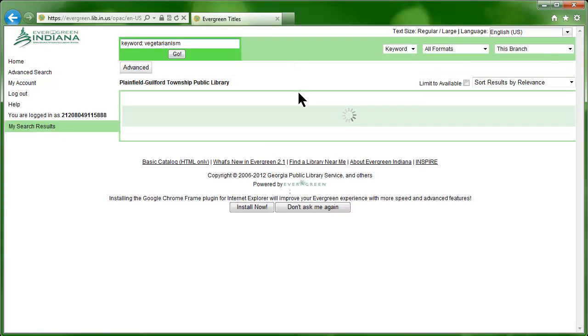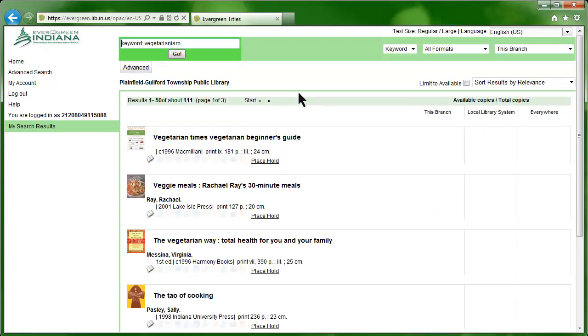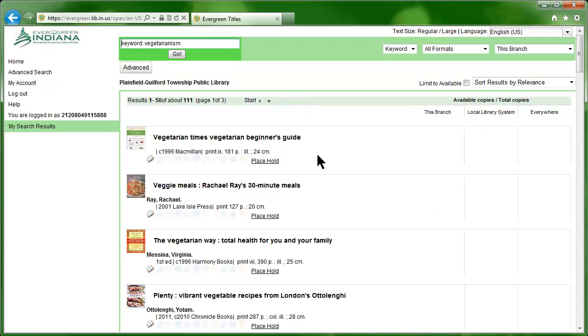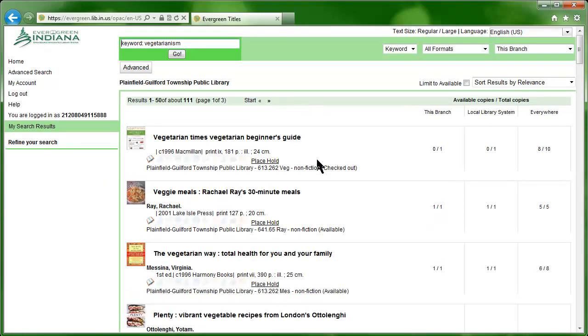Don't forget, Evergreen gives you access to 99 libraries' items, and the list of libraries just keeps getting longer.